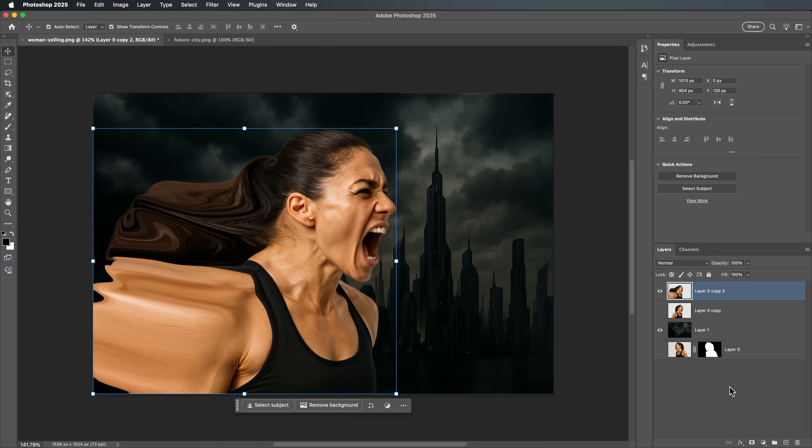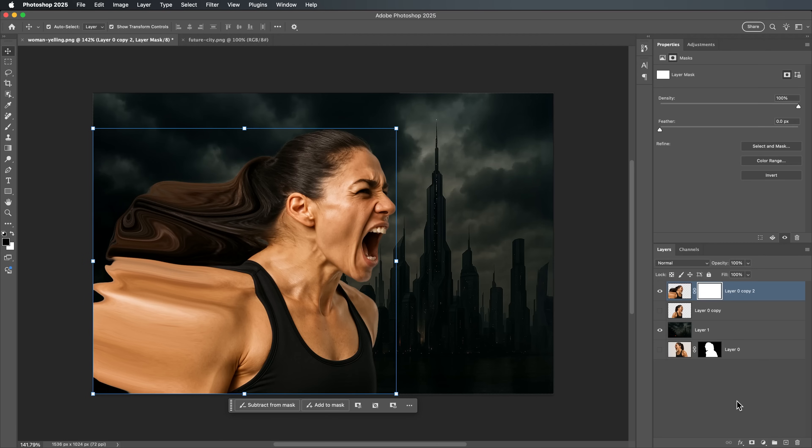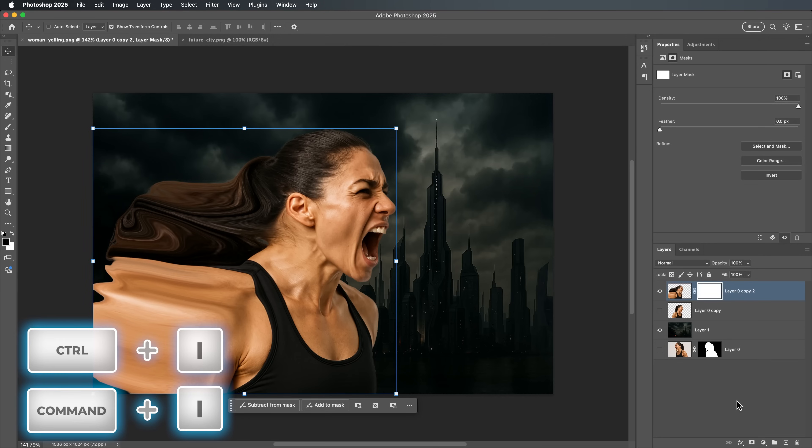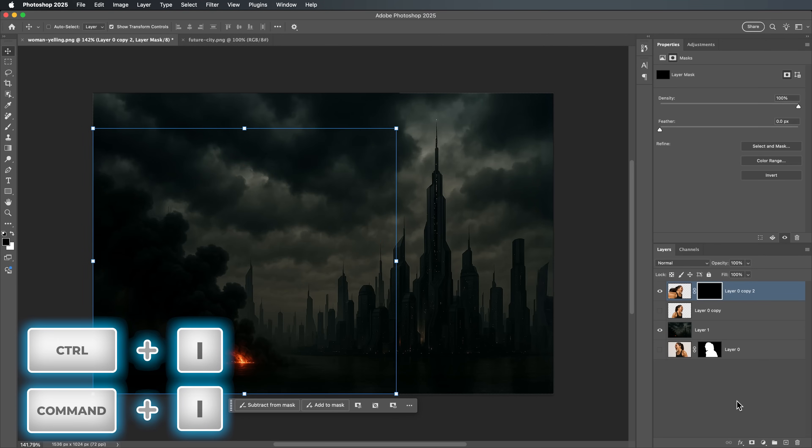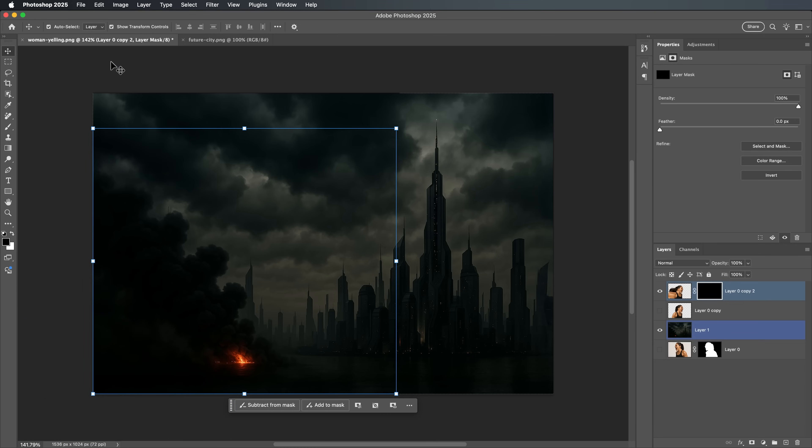Now, let's mask the liquified layer. Click the Add Layer Mask button at the bottom of the Layers panel and then invert the mask by pressing Ctrl plus I on Windows or Command plus I on Mac. This hides the liquified parts, but we'll bring them back using a brush.